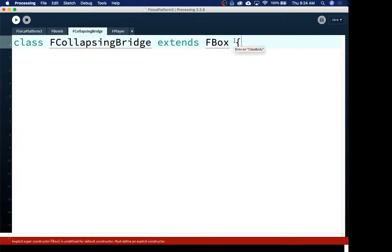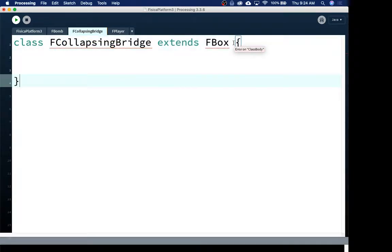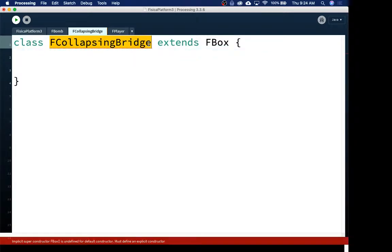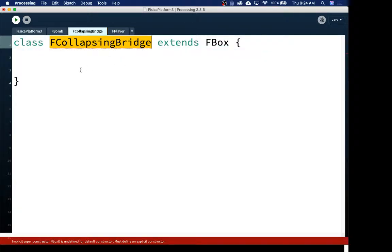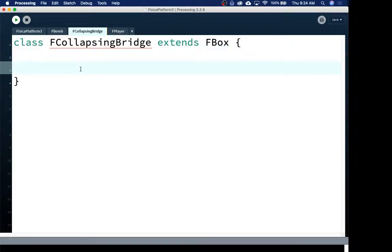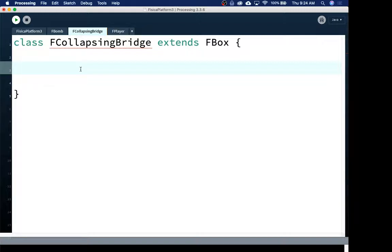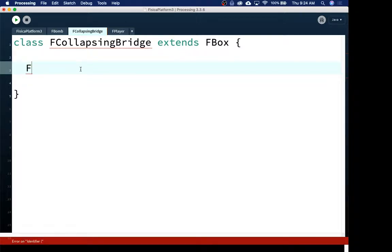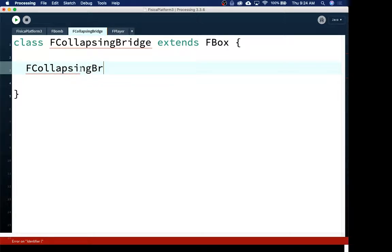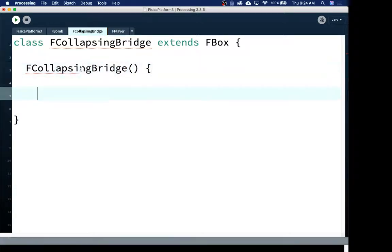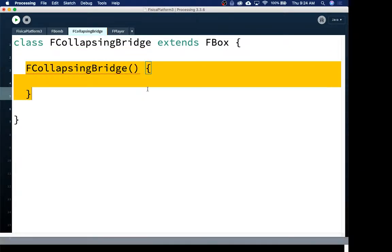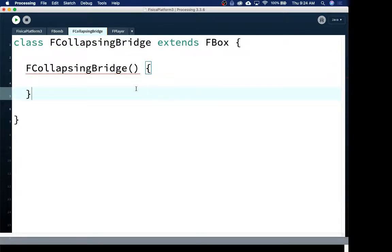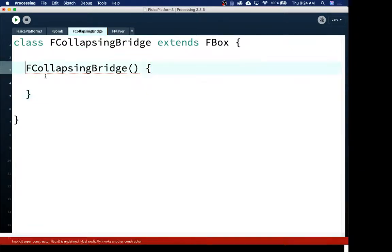It's extending FBox like all the other things because boxes are great shapes. It's going to be angry at us for a little while while we're just doing our basics to set things up. The collapsing bridge will have almost no new information it has to keep track of. It's basically just an FBox. It's just going to have some new behaviors. That's all that's going to be special about this. So it will need a constructor.